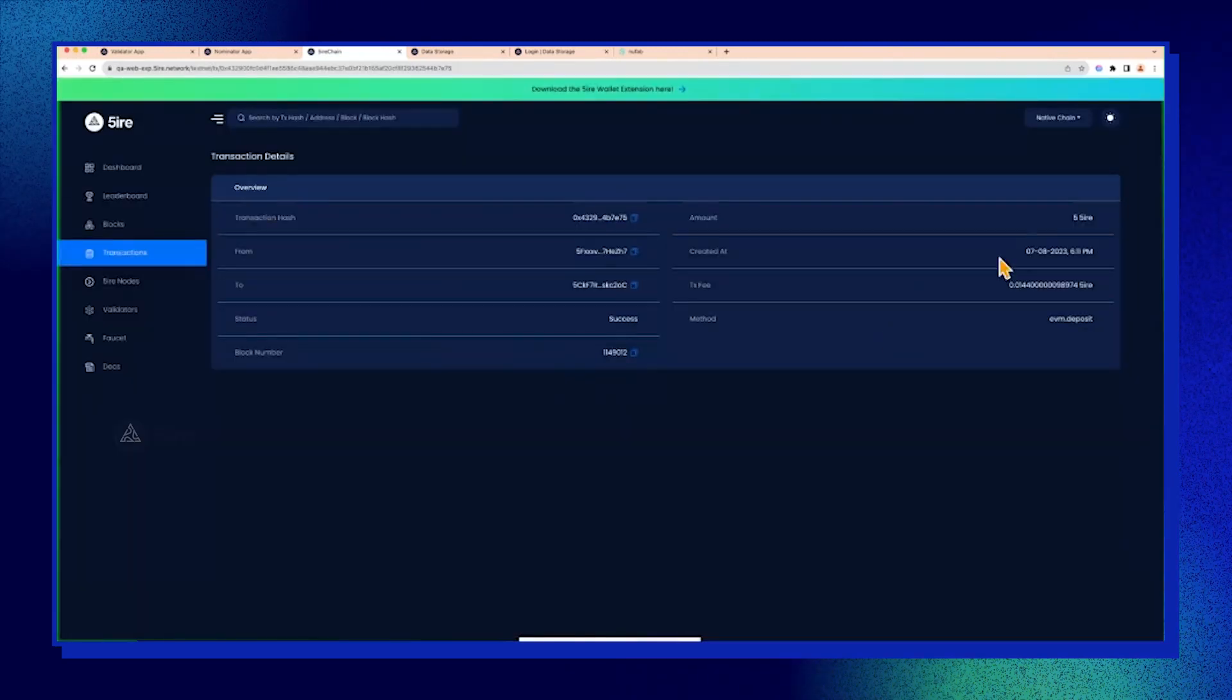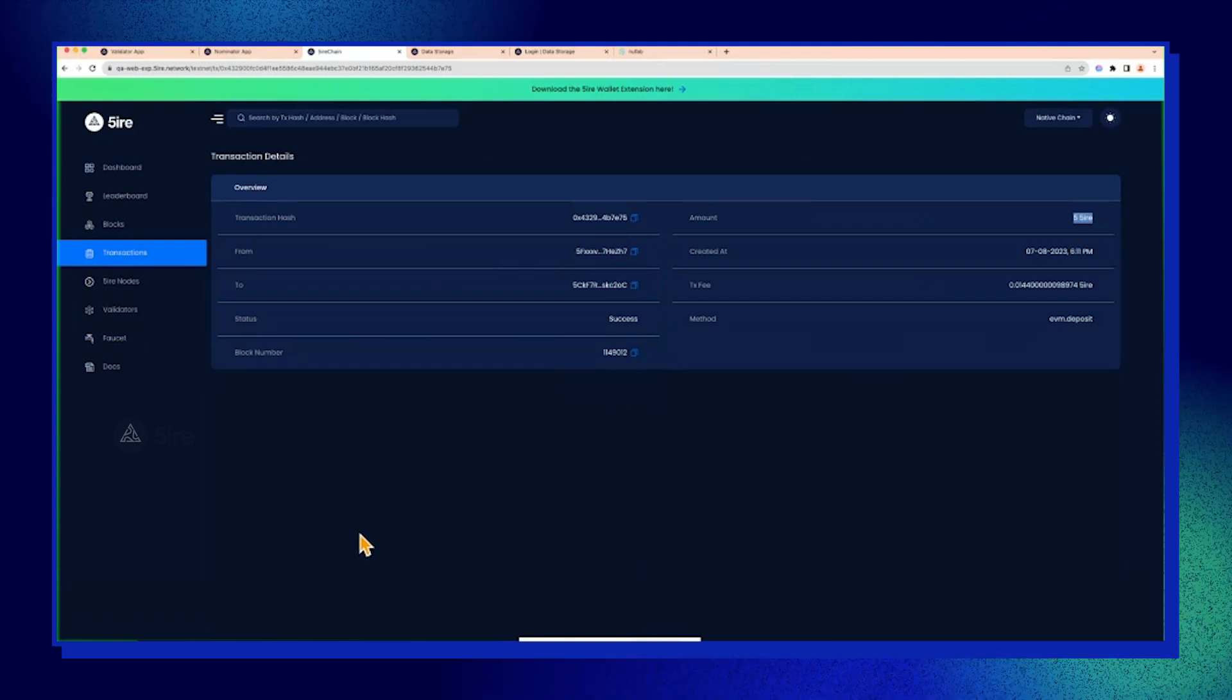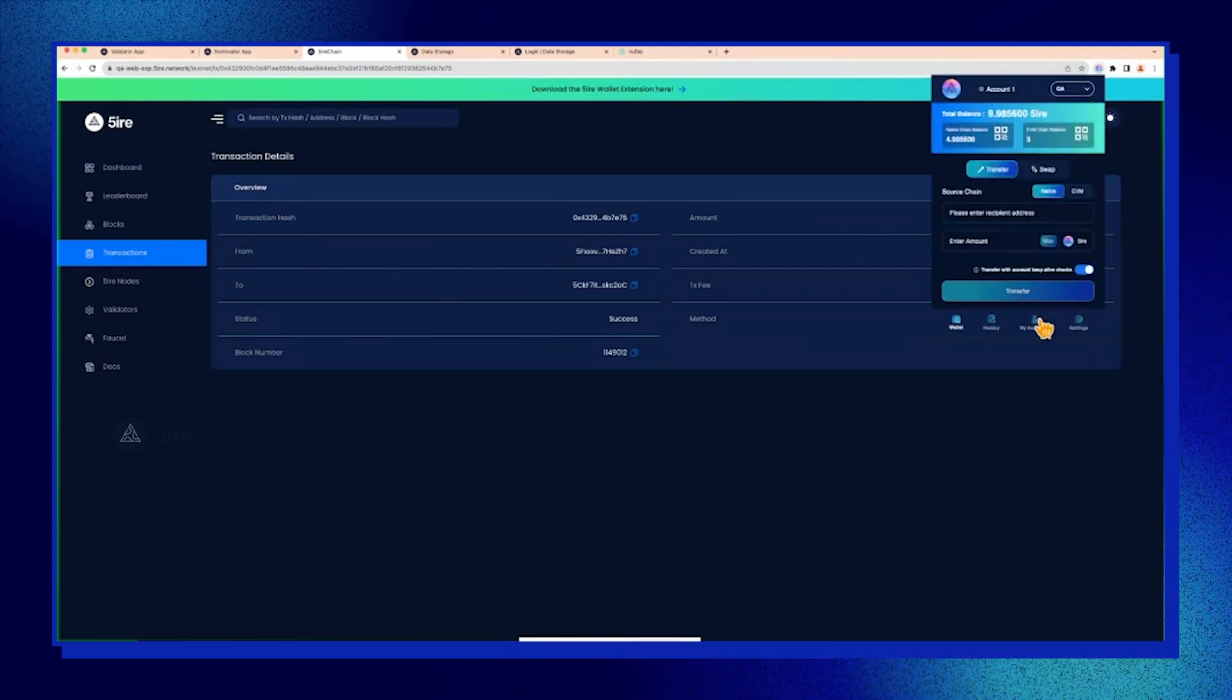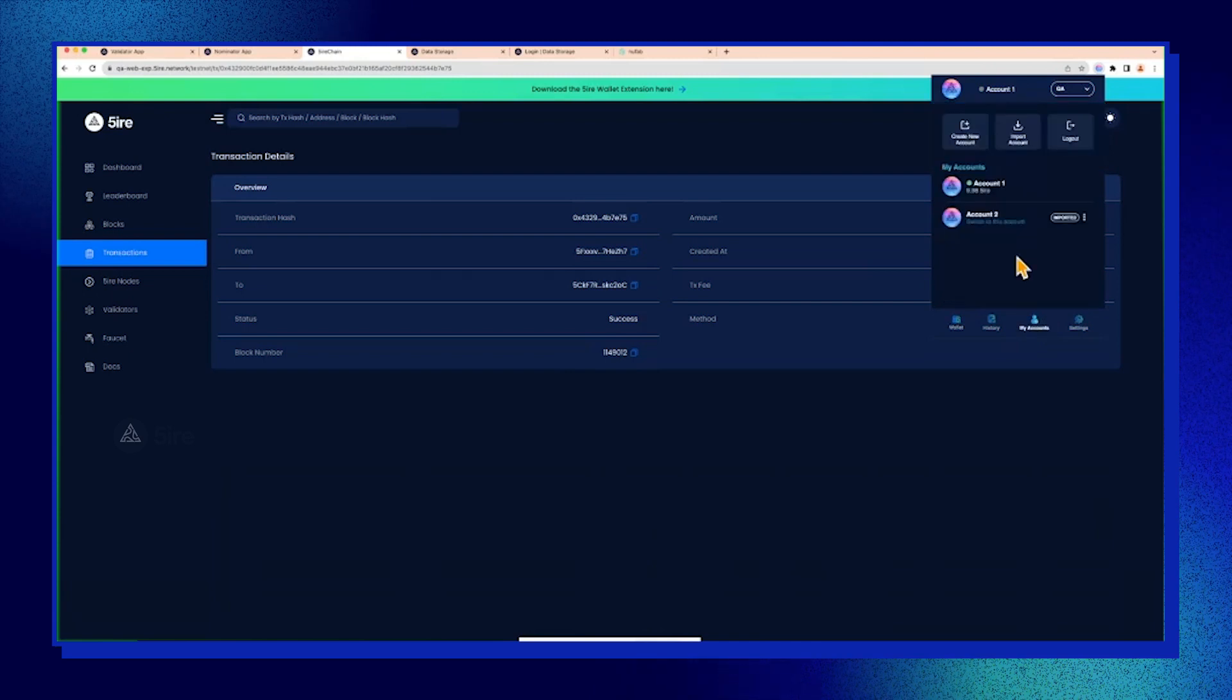The transactions are not visible in beta testnet explorer. I see here it's five, the transaction, the swap amount. Then we can also shift to check the transfer transaction.